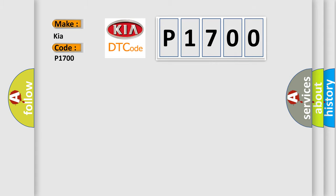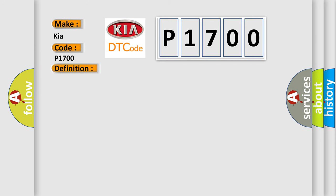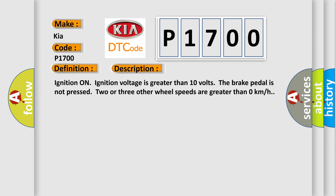The basic definition is Left front wheel speed sensor circuit high input. And now this is a short description of this DTC code: Ignition on, ignition voltage is greater than 10 volts. The brake pedal is not pressed. Two or three other wheel speeds are greater than 0 km per hour.